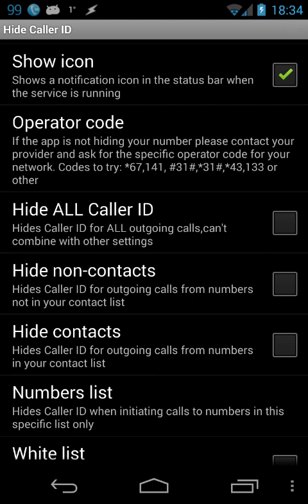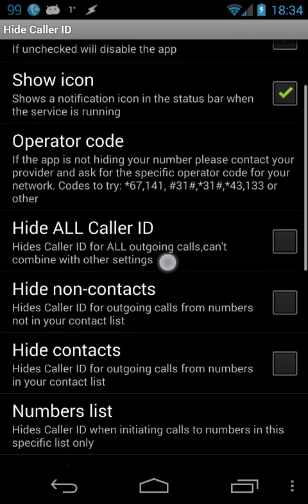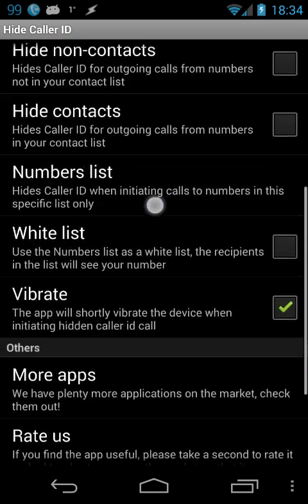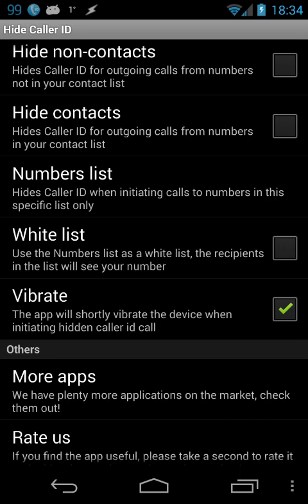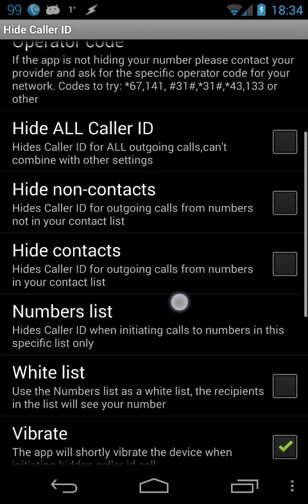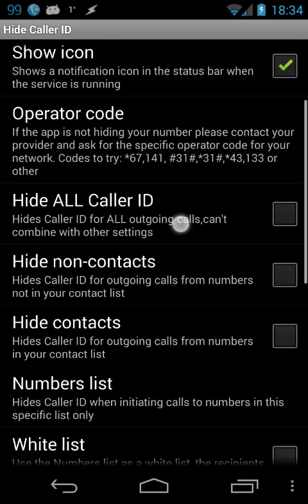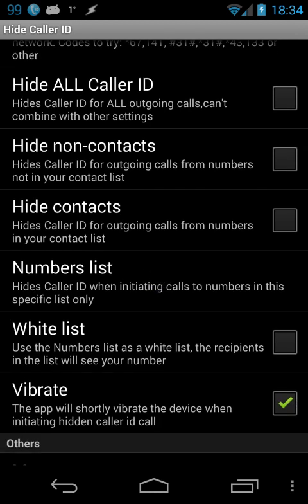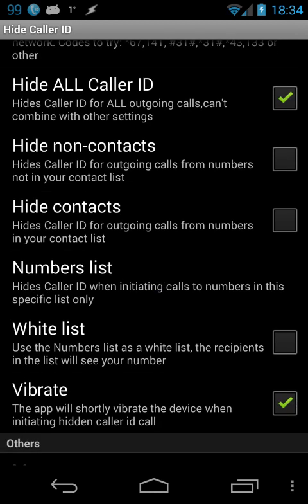Then you can scroll back down and see which options you have to make the app automate the blocking of your caller ID. You can choose to hide the caller ID for all apps or for all calls.